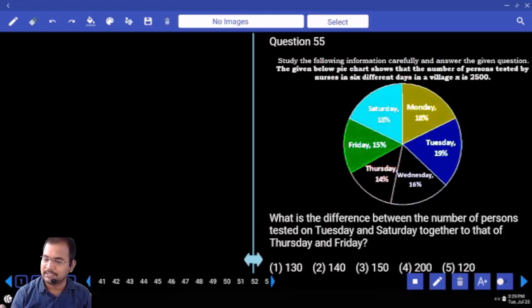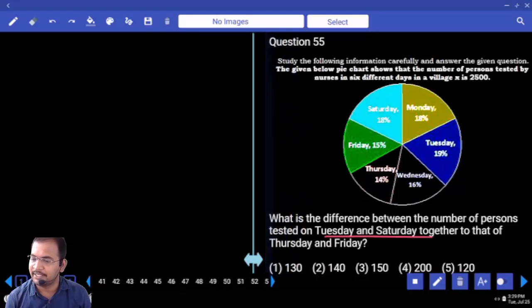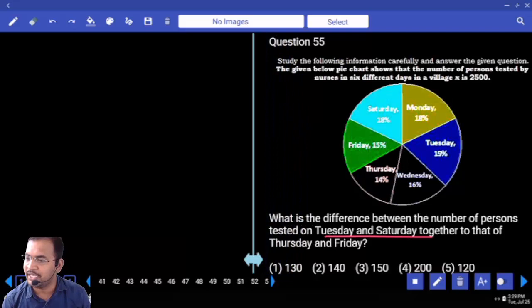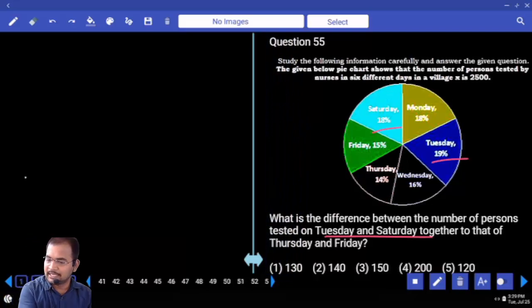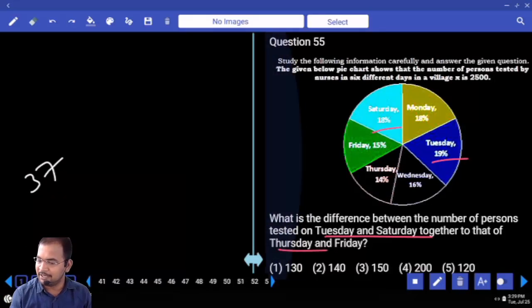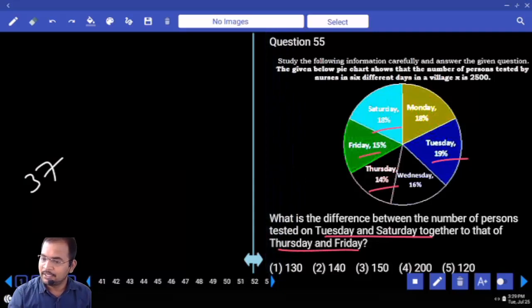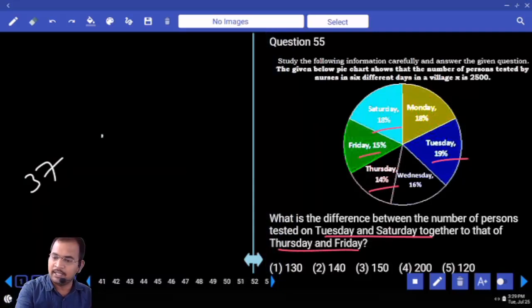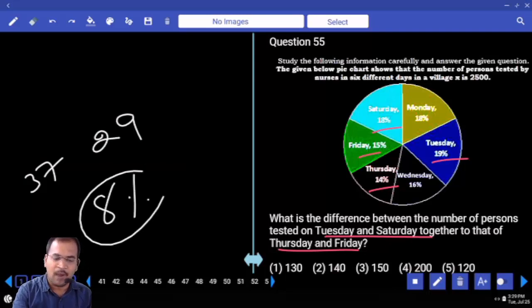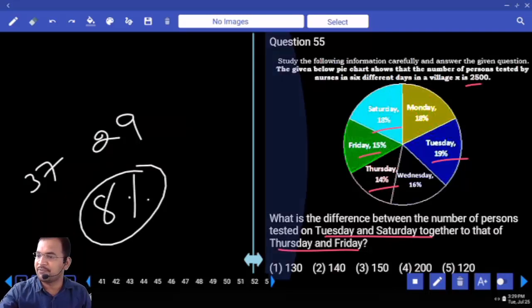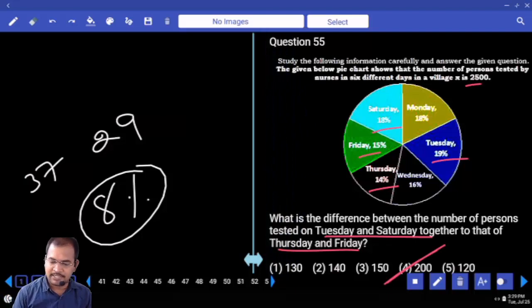What is the difference between the number of persons tested on Tuesday and Saturday together versus Thursday and Friday? Tuesday and Saturday: 30 + 7 = 37. Thursday and Friday: 20 + 9 = 29. Difference is 8 percent. 1 percent is 25. So 8 percent is your answer: 200.